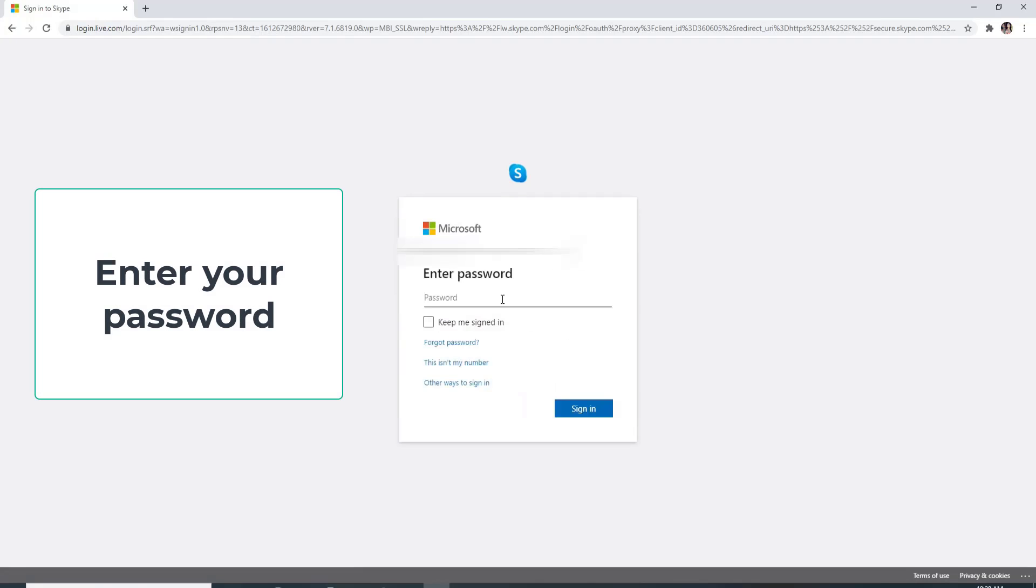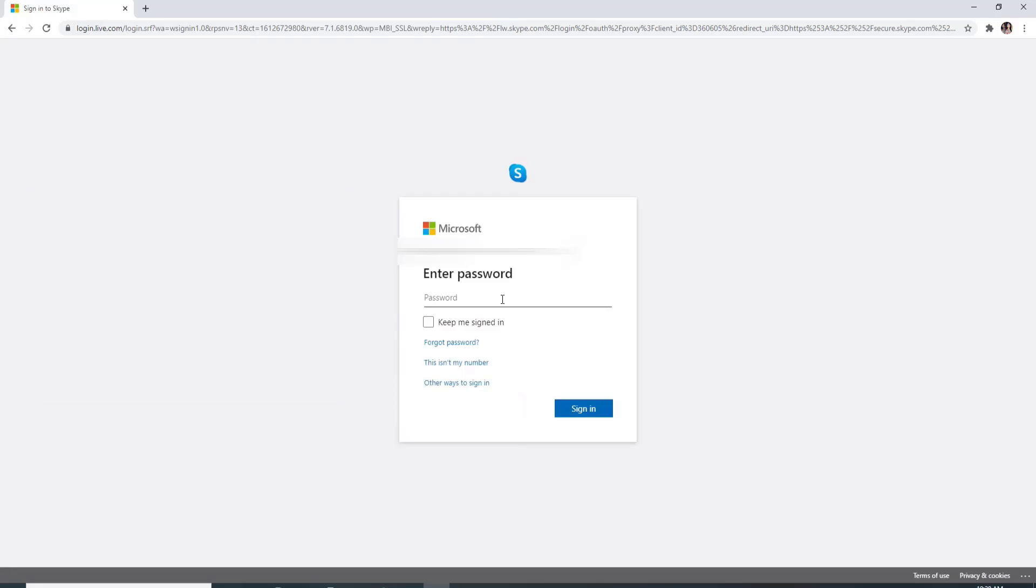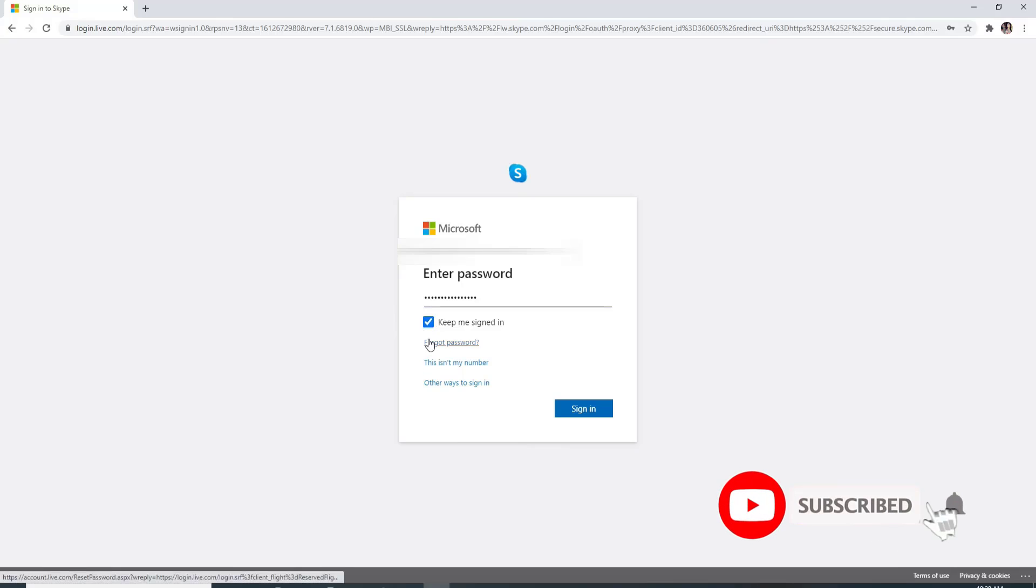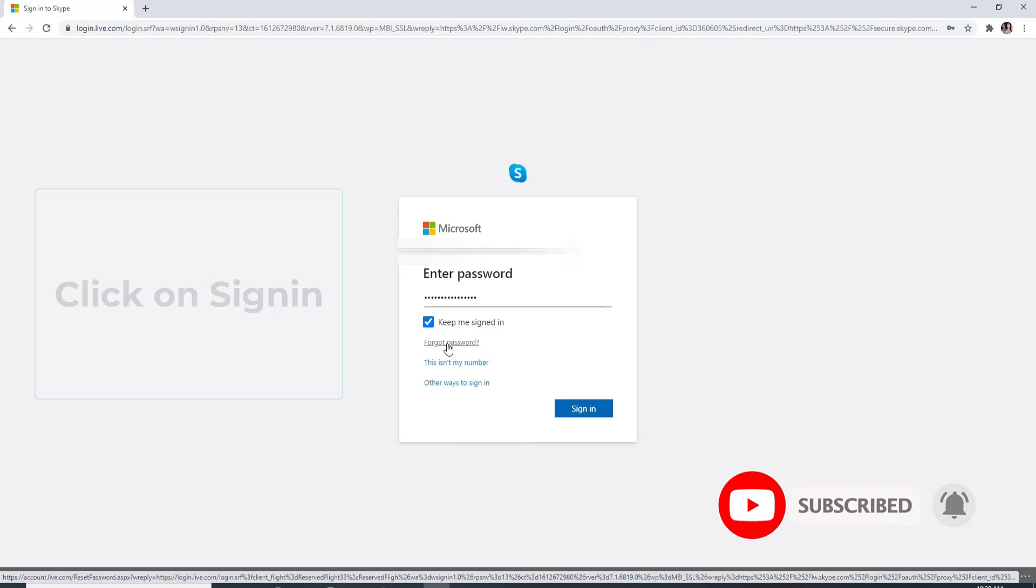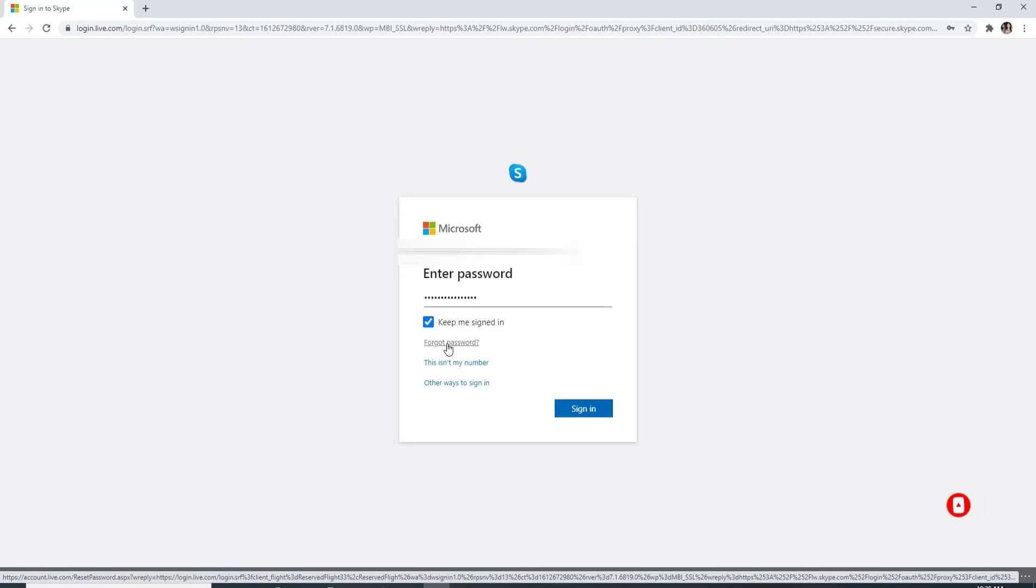If you want the site to keep you signed in, check the box right here. In case you forgot the password, click on forgot password and you can reset to a new password for your Skype account. Click on sign in and wait for a few moments, and you are signed into your Skype account.